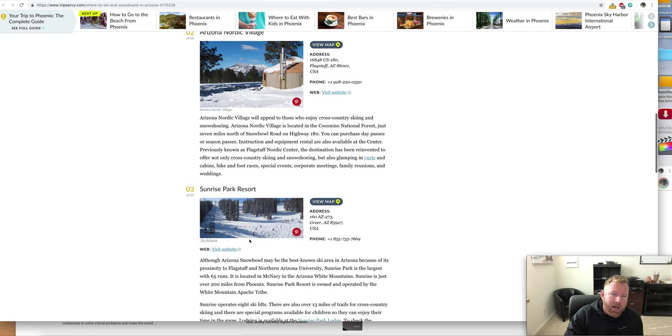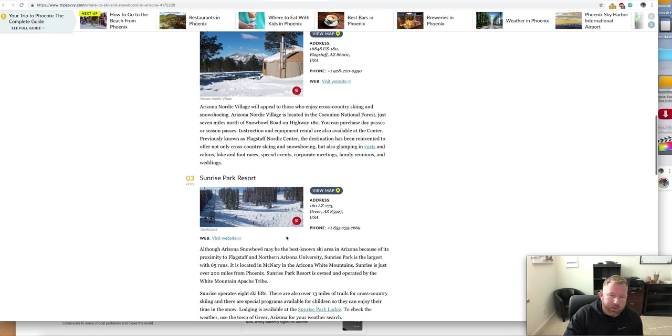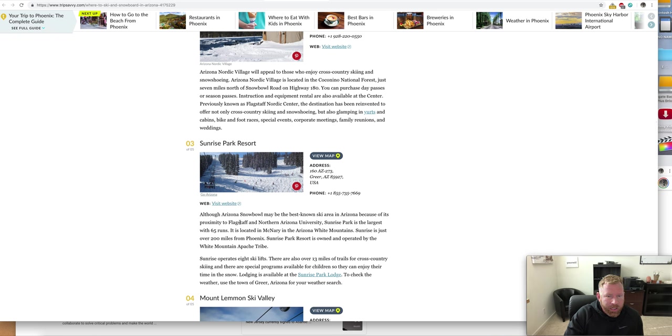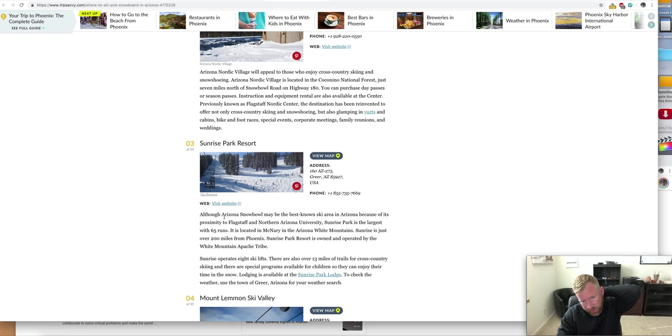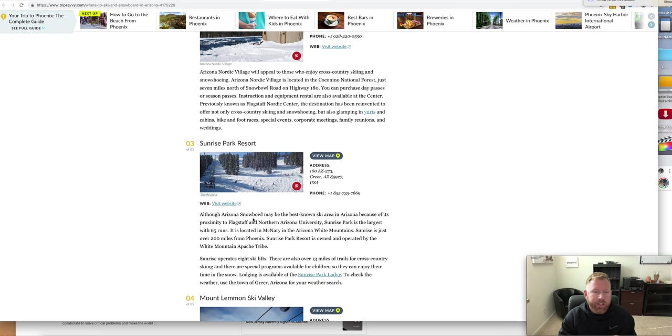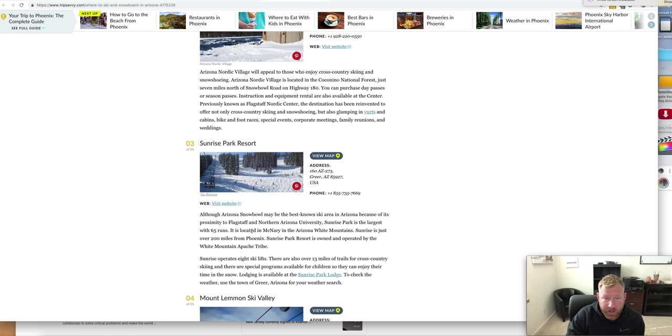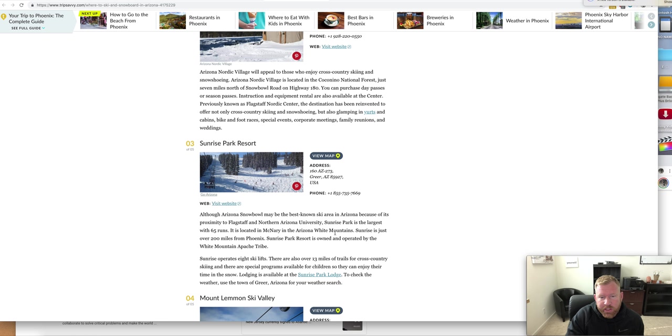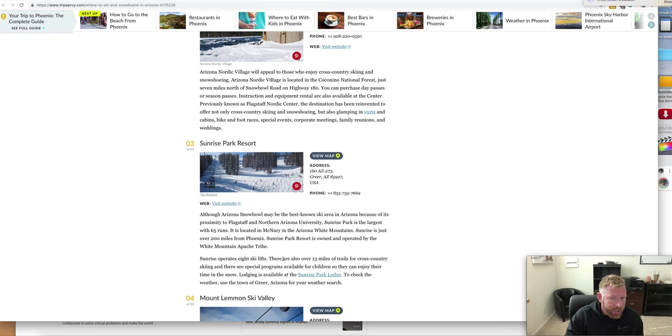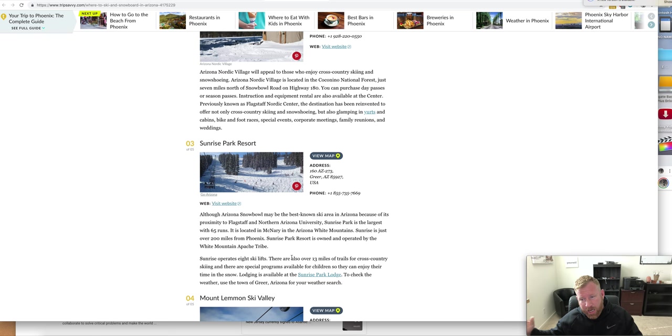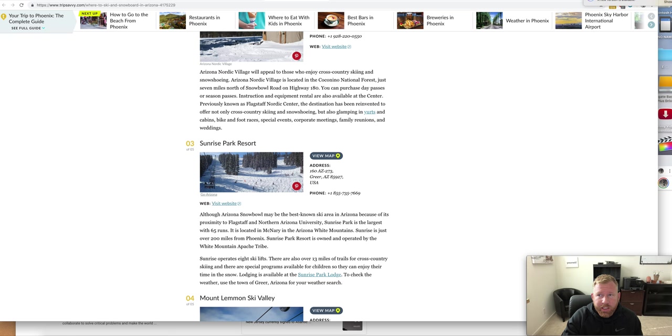Another one that's really popular is called Sunrise Park Resort. It says right here, although Arizona Snow Bowl may be the best-known ski area in Arizona because of its proximity to Flagstaff and Northern Arizona University (that's NAU for those of you who are wondering), Sunrise Park is the largest with 65 runs. It is located in McNary in the Arizona White Mountains. Sunrise is just over 200 miles from Phoenix. Sunrise Park Resort is owned and operated by the White Mountain Apache Tribe. There's eight ski lifts - that's a lot. We say that Snow Bowl is the most popular, but Sunrise is definitely, like it says right here, it's got the most runs, 65 runs and eight ski lifts.